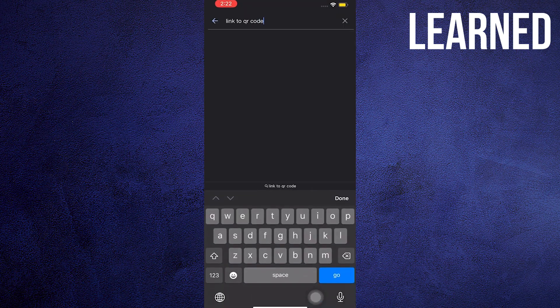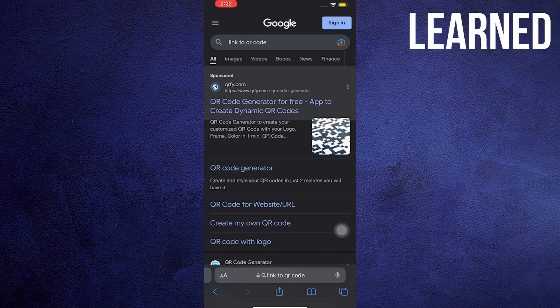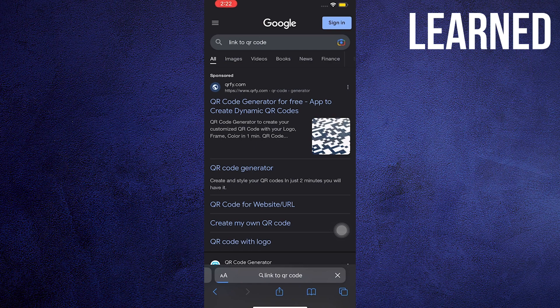Once in the web browser, search for Link to QR Code. Click the first link on the top bar. Wait for the browser to load the QR code generator.